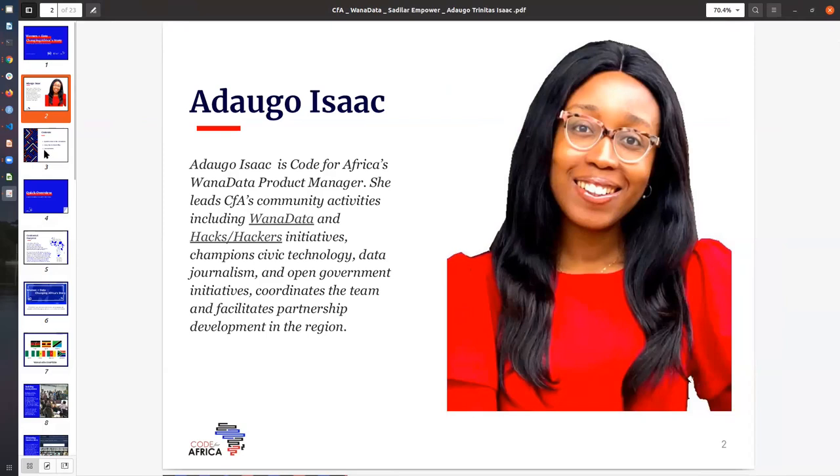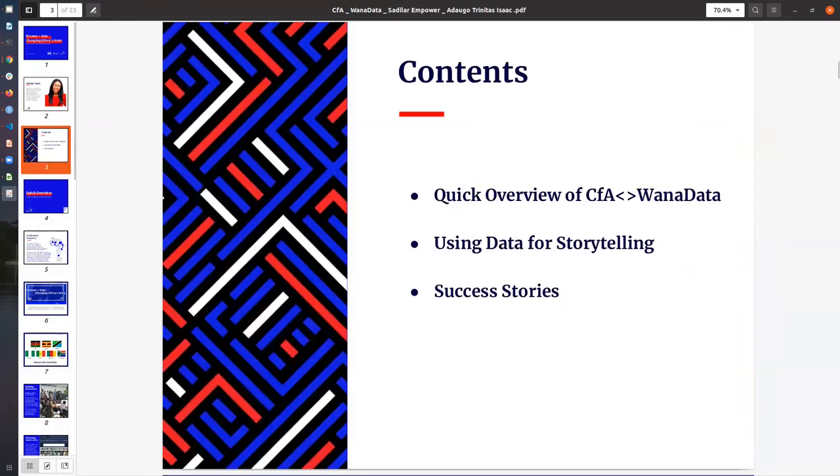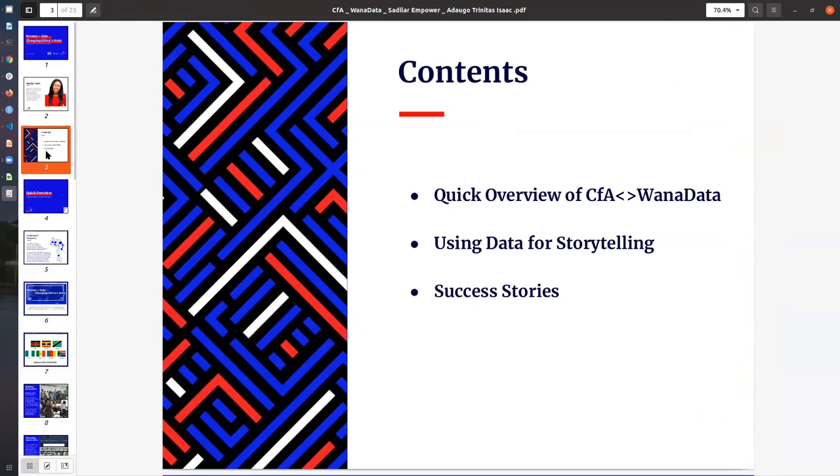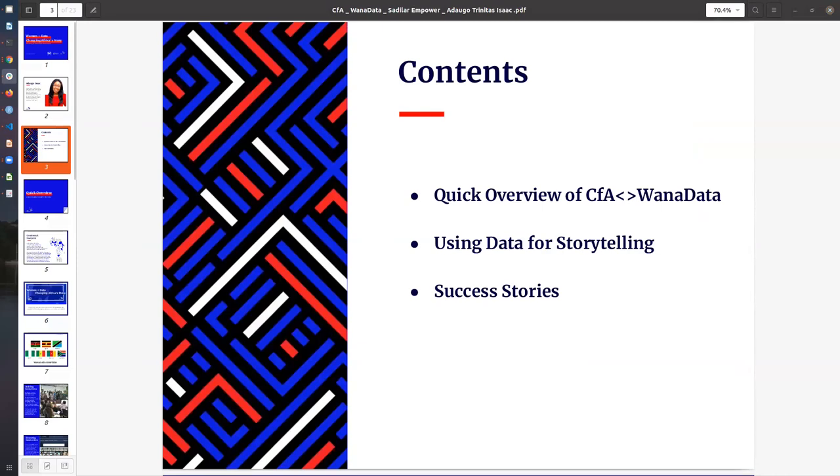Today I would focus on three core areas: an overview of Code for Africa and WANA data, how we use data for storytelling, and some of our success stories and projects that we've worked on, including awards, so that I can showcase some of the impact that we've had over time.